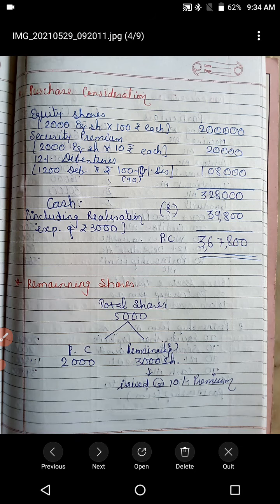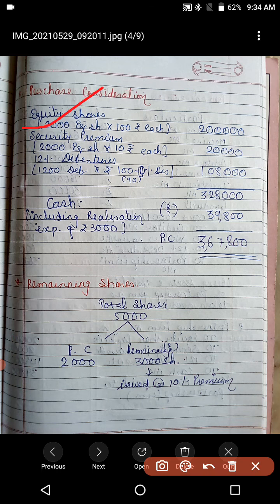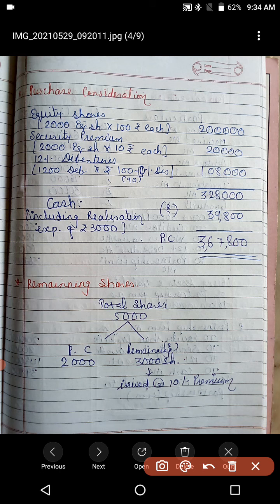Moving to purchase consideration. 2,000 equity shares of rupees 100 each at 10% premium: share capital is 2,000 × 100 = rupees 2,00,000; security premium is 2,000 × 10 = rupees 20,000. For 12% debentures at 10% discount: face value is rupees 100, net issue price is rupees 90 per debenture, so 1,200 debentures give rupees 1,08,000. Total so far: rupees 2,00,000 plus rupees 20,000 plus rupees 1,08,000 = rupees 3,28,000.